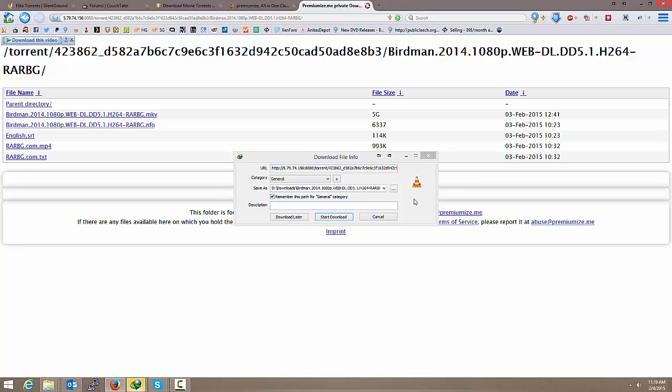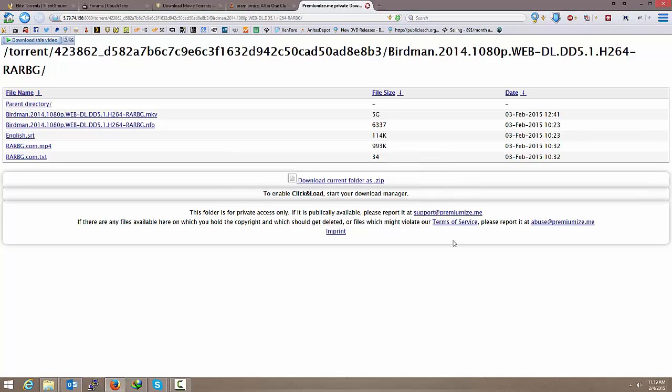You'll see it pops up. I'm going to wait for it to give me the file size. There we go. And click Start Download. I've already got several going, so I'm not going to download it right now. But I will show you.